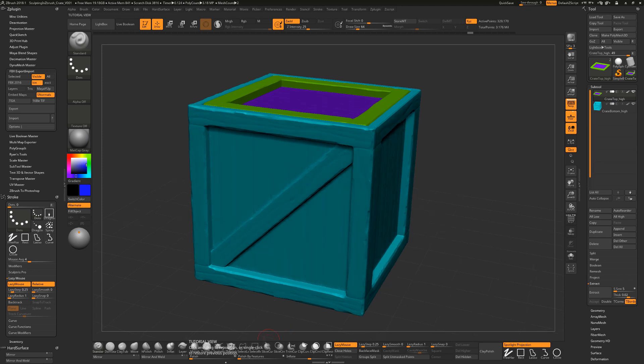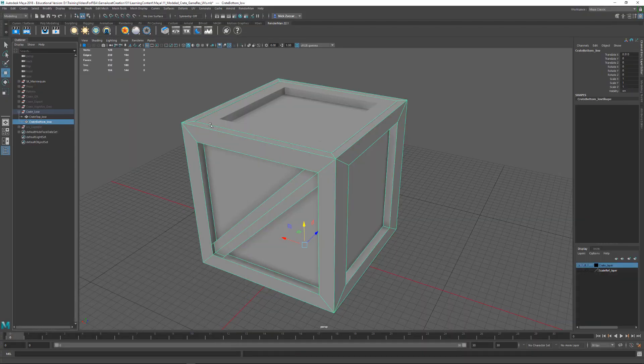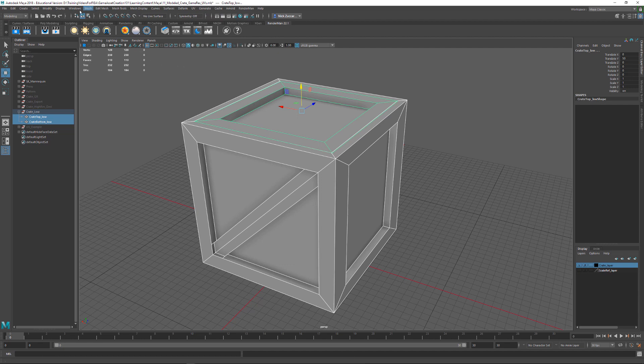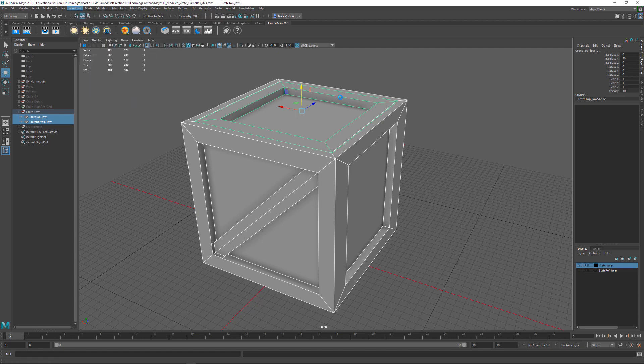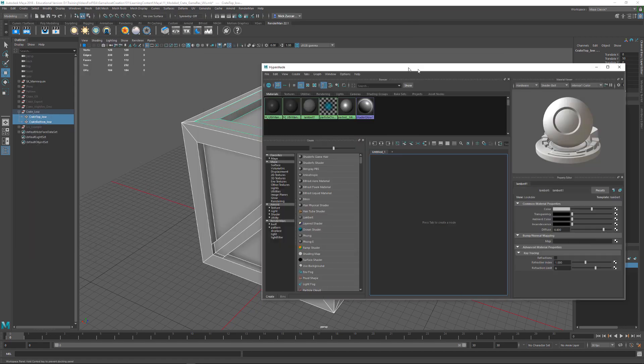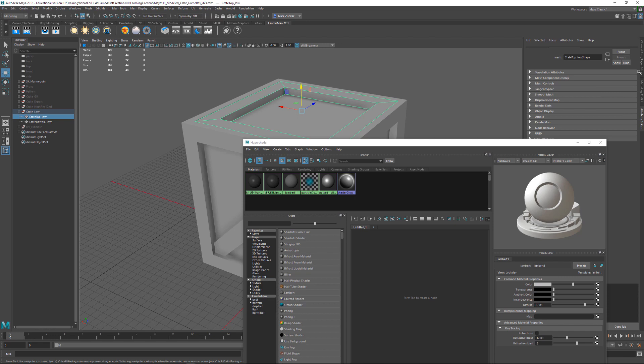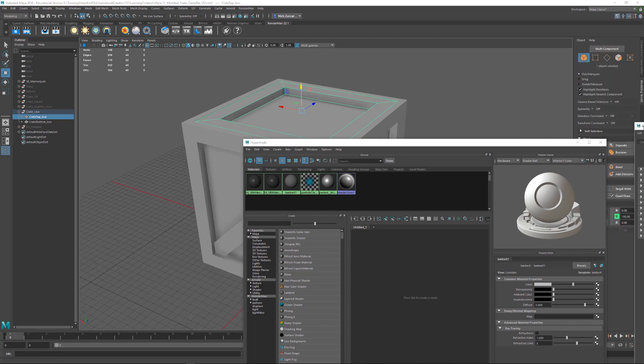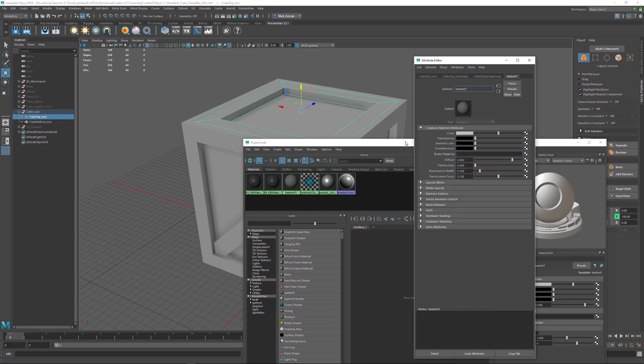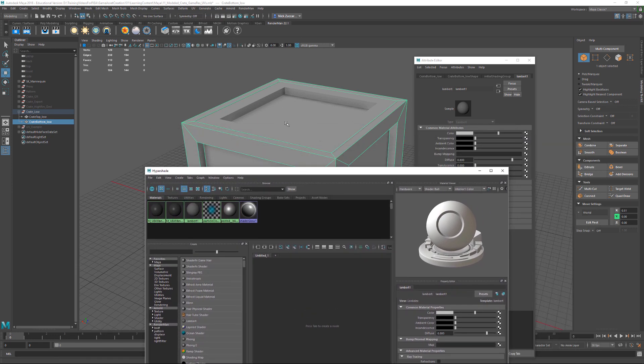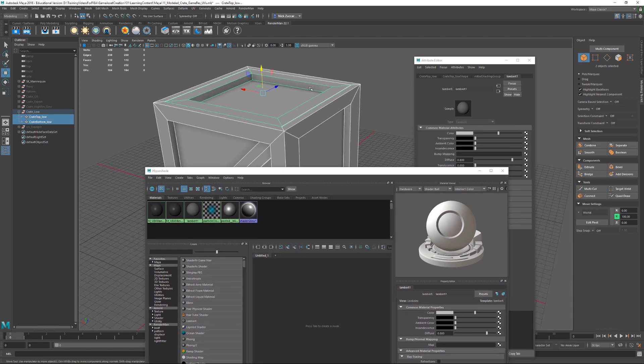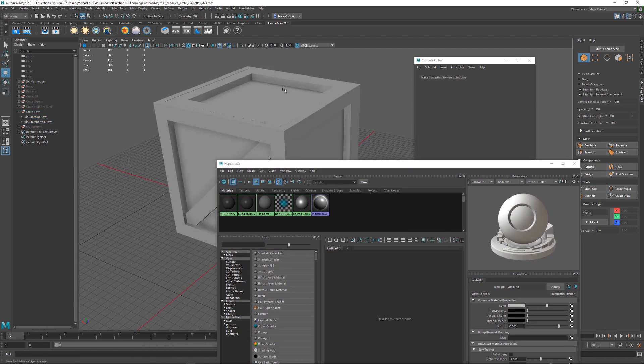And then from Maya, the other thing you could do is you want to make sure that everything has got one material assigned to it. So if you're just using the default Lambert material, there's not really too much you've got to be worried about. If we go to Windows, Rendering Editors, and Hypershade, and we load this thing up, we can see here's the different materials that we have in here. If we select our object, hit Ctrl A for this and bring up the Attribute Editor. If I actually click and drag that out, I kind of like to look at it that way. You can see we've got a Lambert assigned to this and a Lambert assigned to this as well.